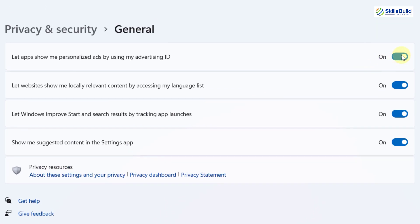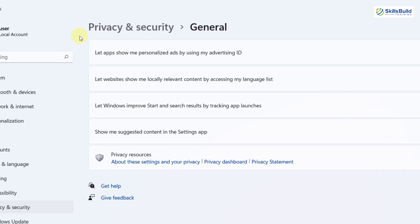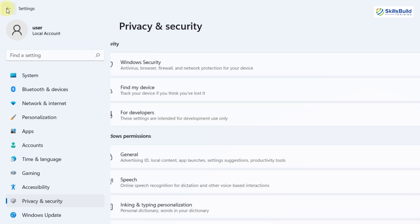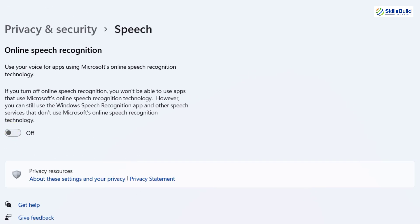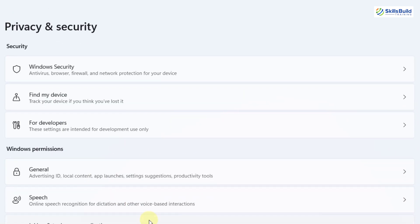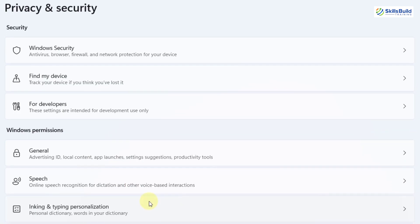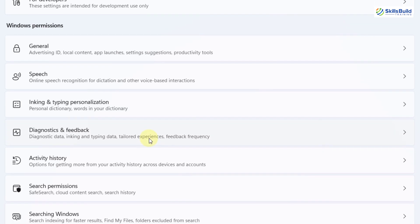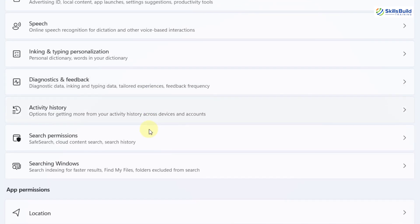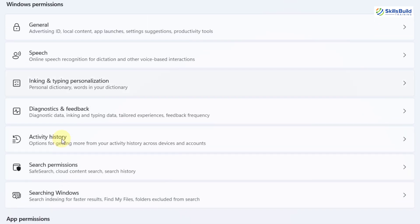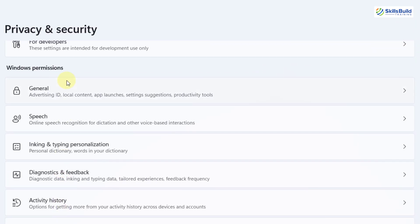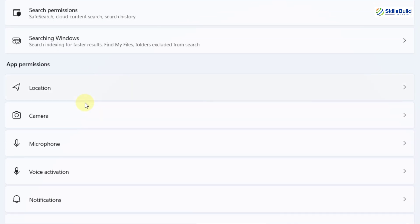Turn off everything here. Go back and do the same with Speech Permission. Again, go back and repeat the same thing with all those permissions that you want to turn off. If you scroll down, we have App Permissions. Earlier we had Windows Permissions, now we have App Permissions.